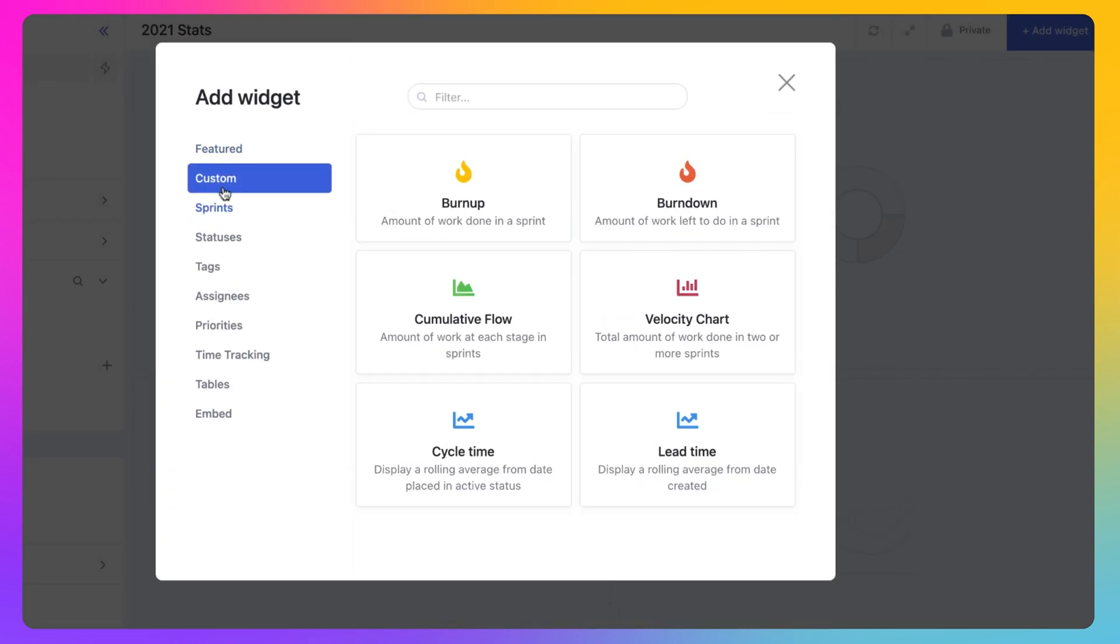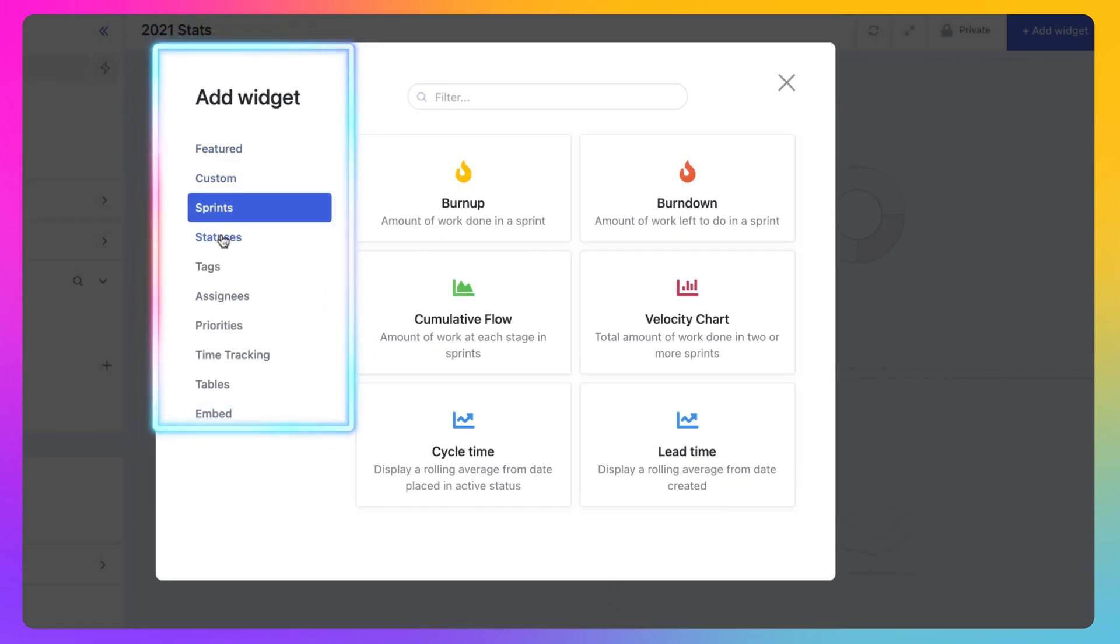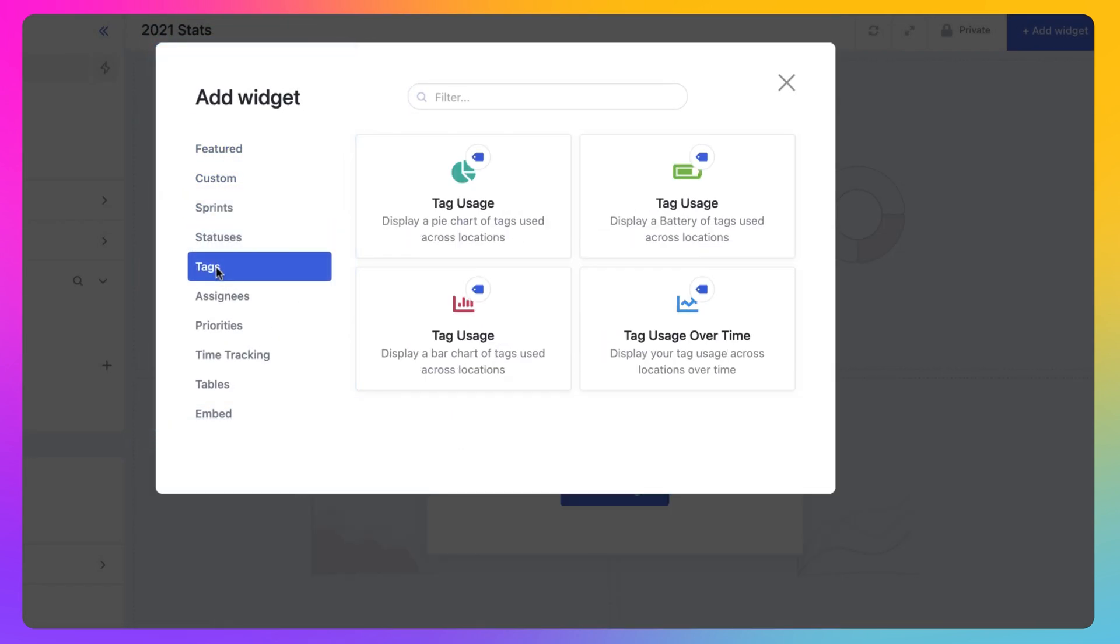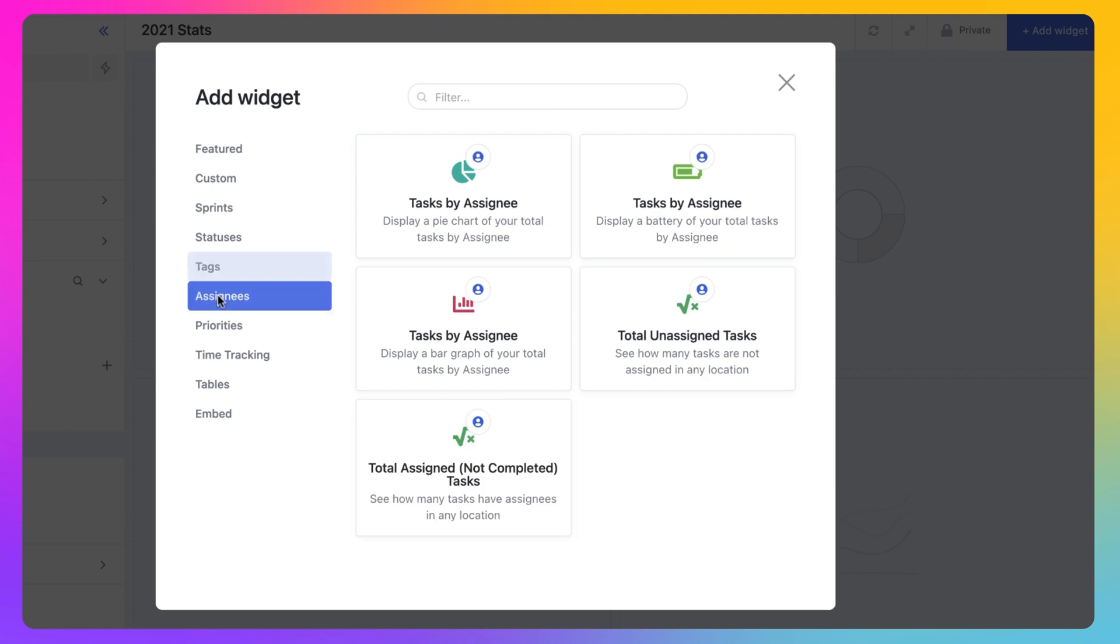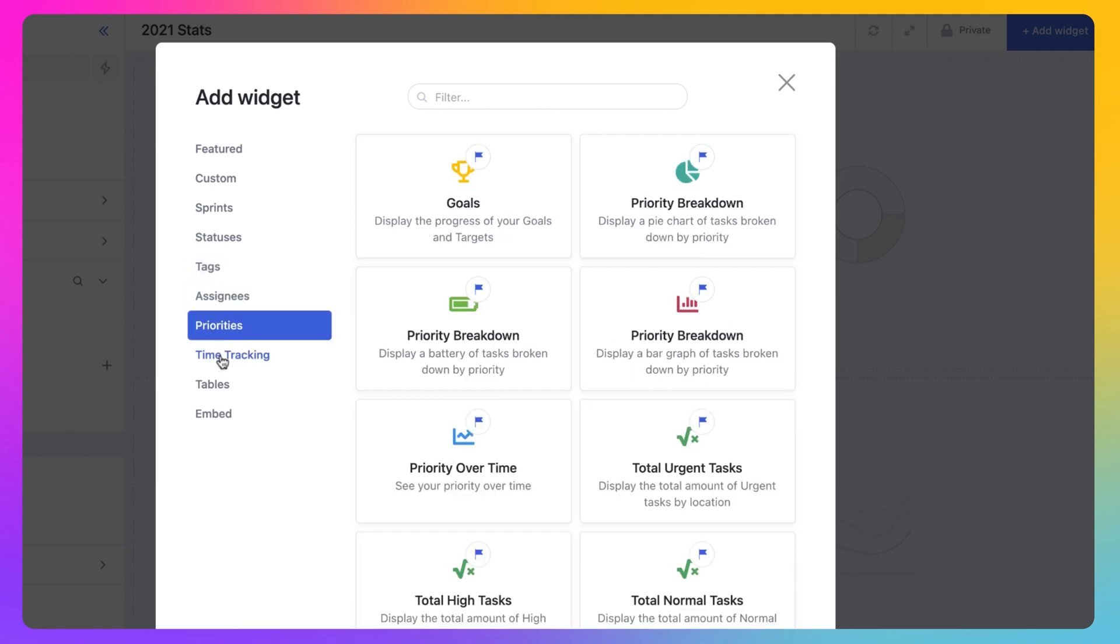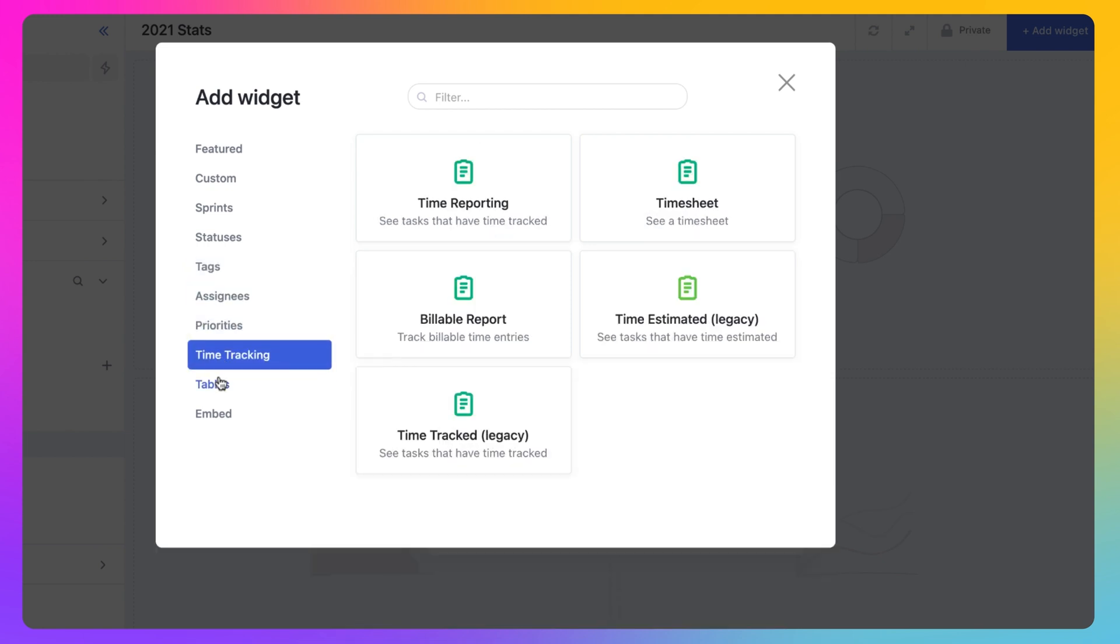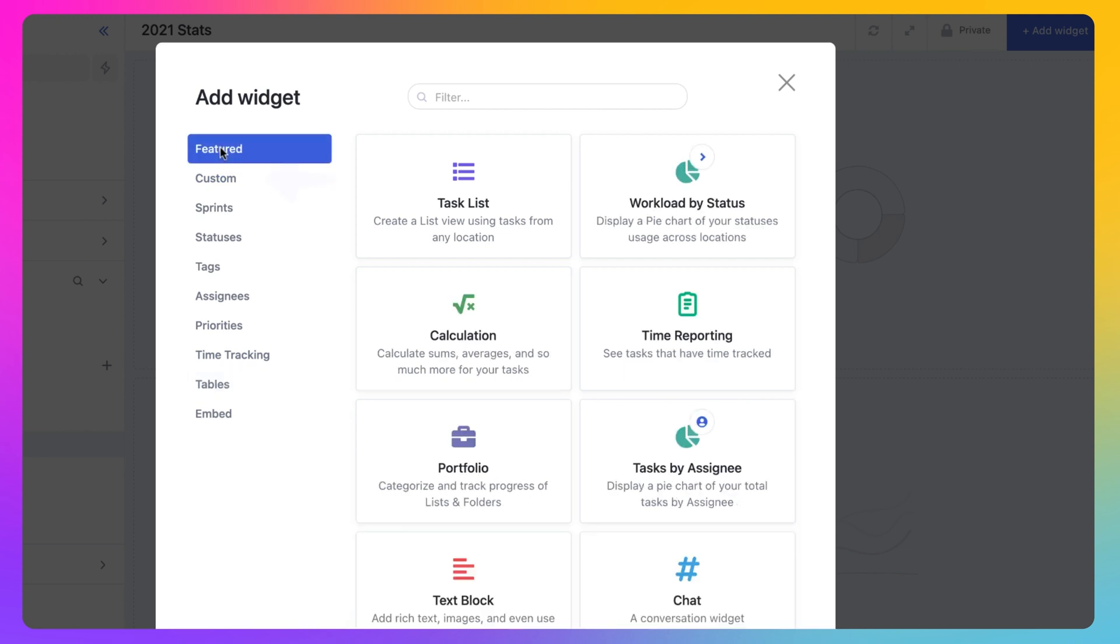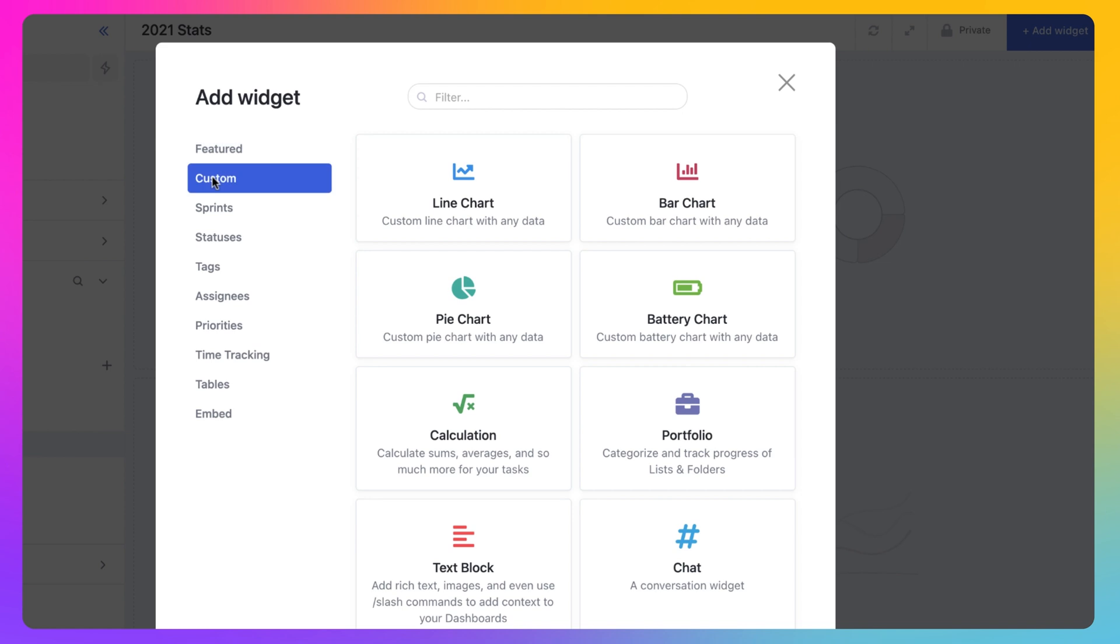There's a range of widget sections to choose from, each containing a variety of different options when you create and customize a dashboard. The Featured and Custom Widget sections contain some of the most common widgets used by teams in ClickUp. Each widget has a brief description of what it does, listed underneath the widget name.